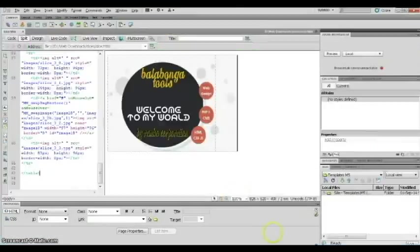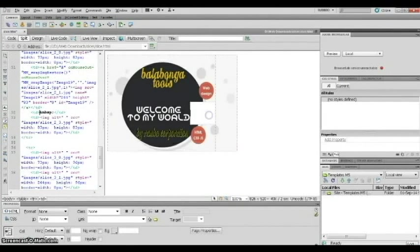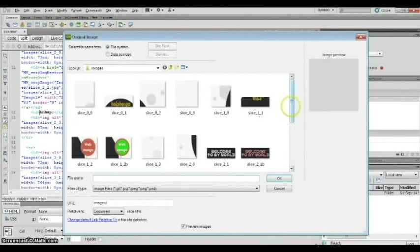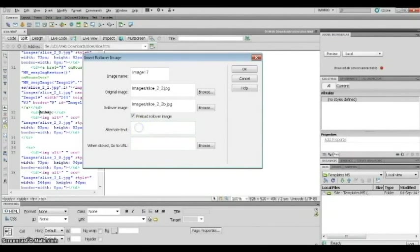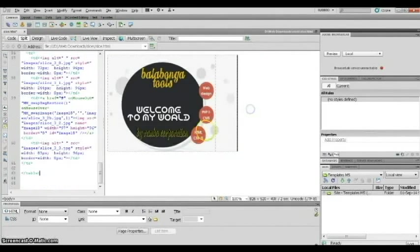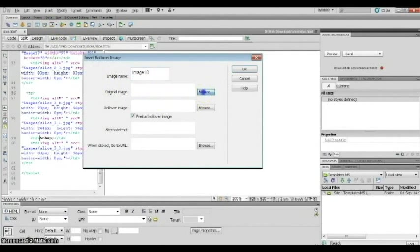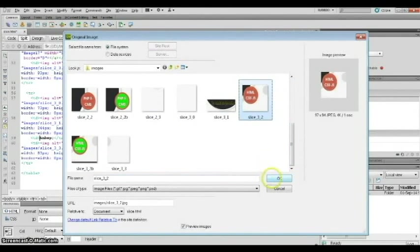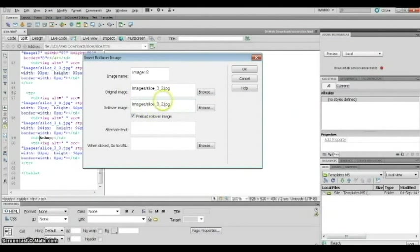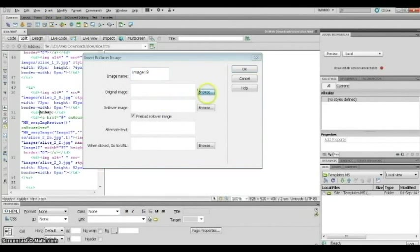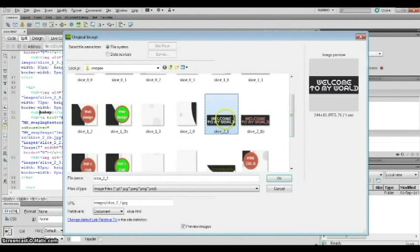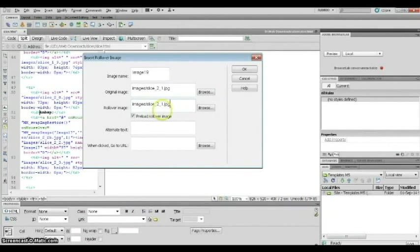Now we have to do the same thing with the other two button images. Delete, insert Rollover Image, browse for the second red image, then copy-paste the filename and add "B" for the rollover. Add the link if you know it — you can also do it later. Alternate text is optional for a menu. Click OK, then repeat the same process for the third button and the fourth image.